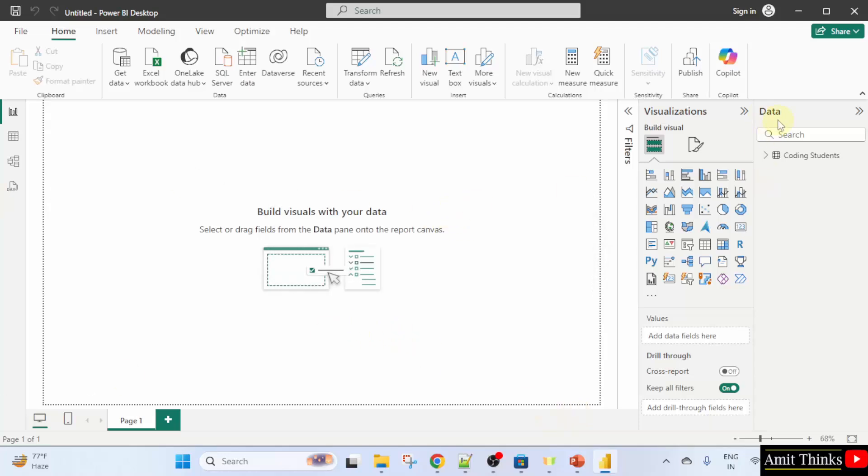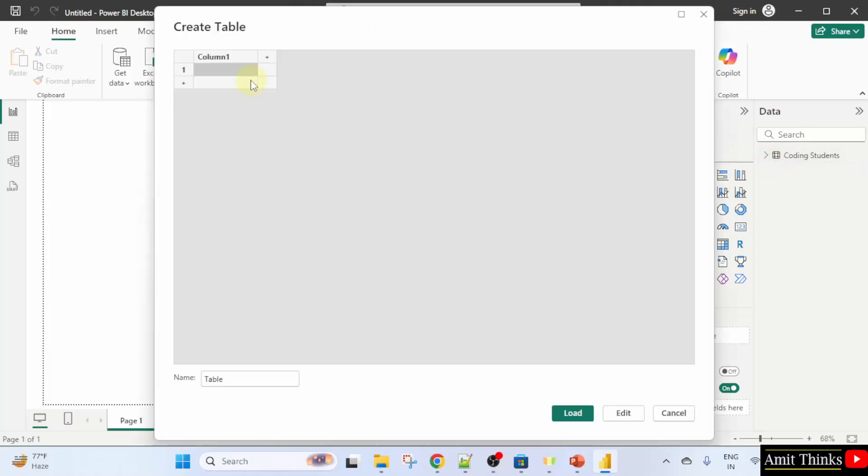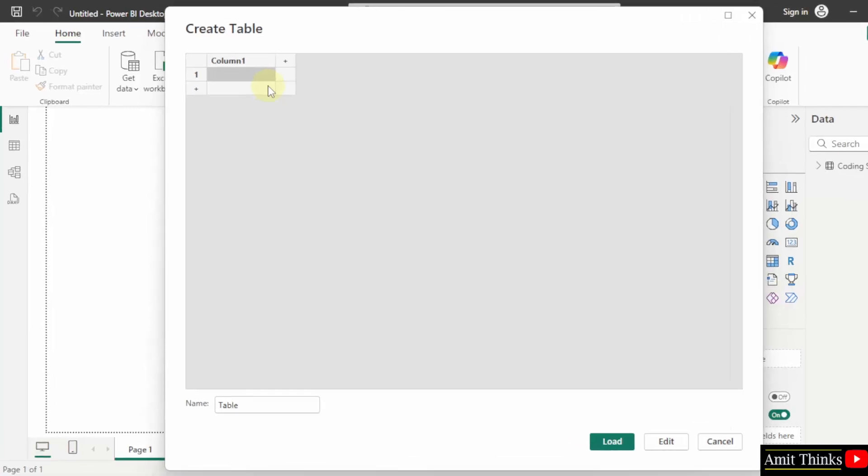On the right you can see under the data your first table. Click enter data again and create the second table. This will be our management students table.